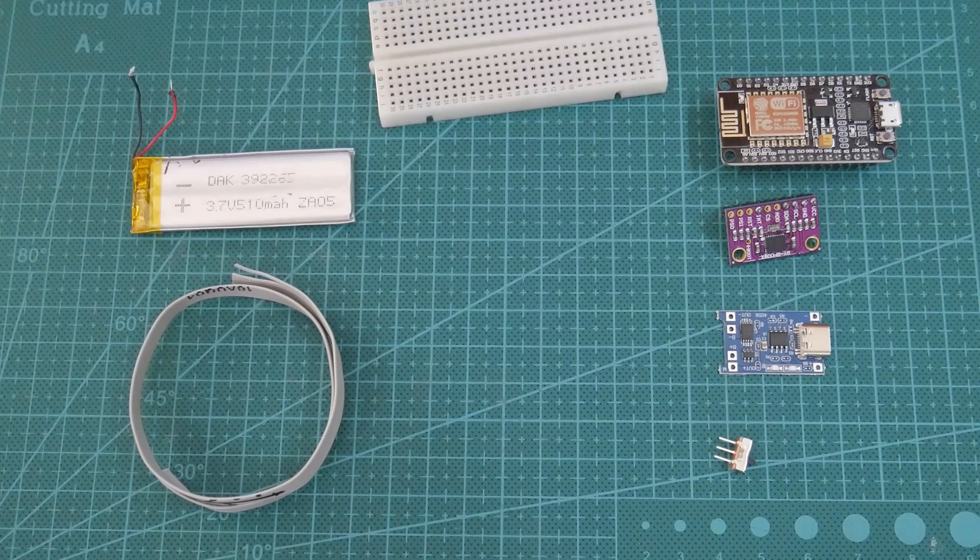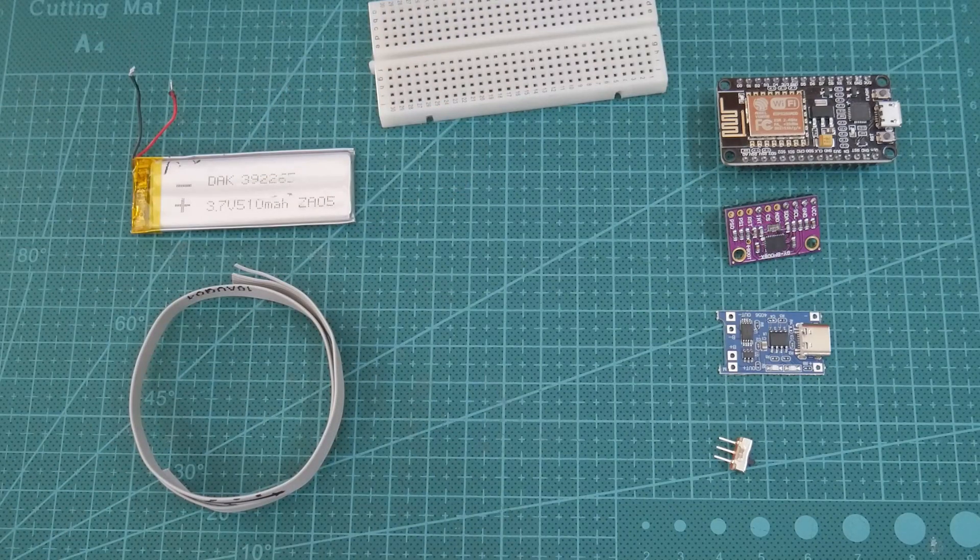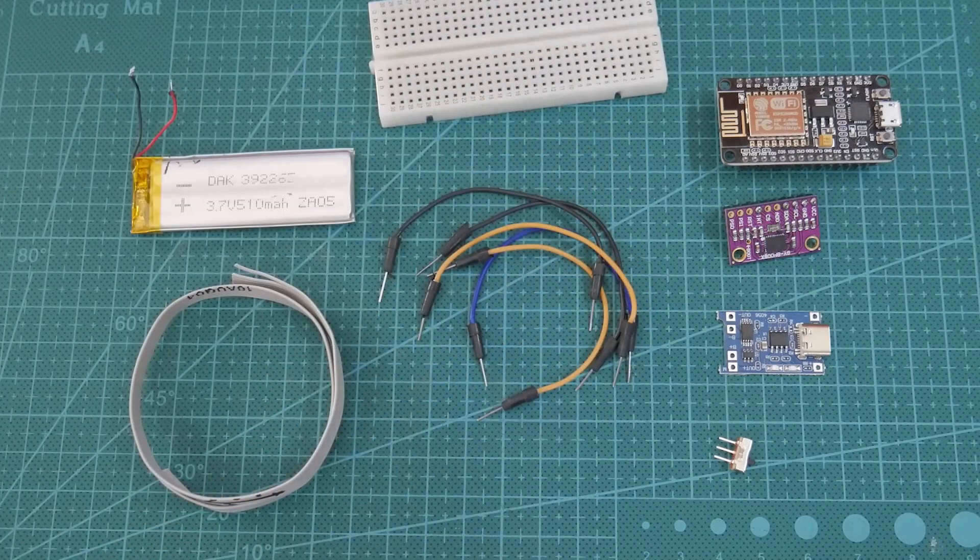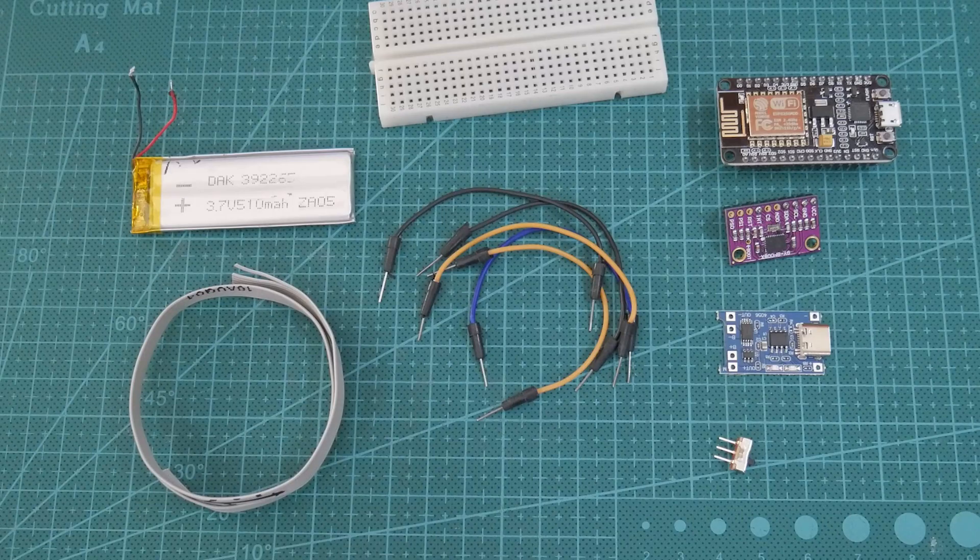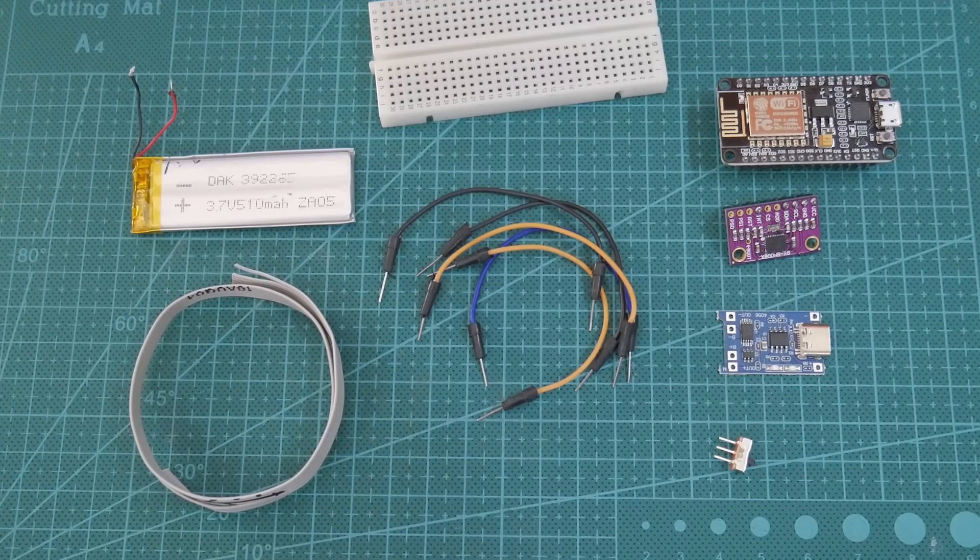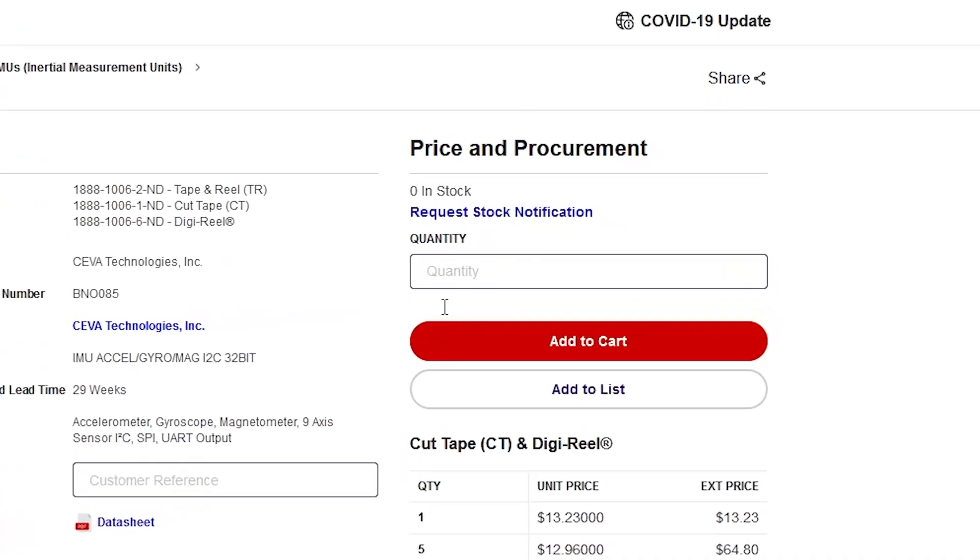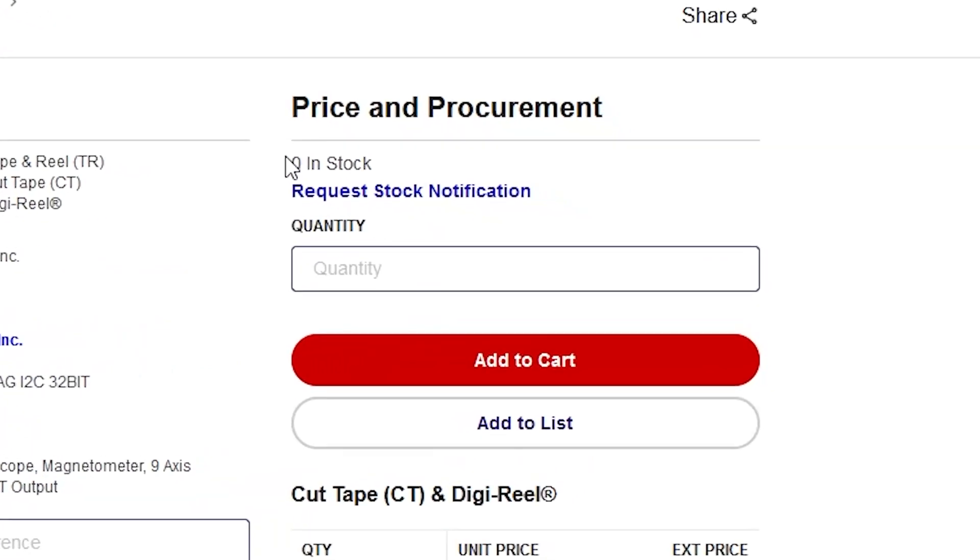We also need a breadboard and some jumper wires for testing. You might need some tools like a soldering iron, wire strippers, and stuff like that. These parts work for me, and you're welcome to change them for your own project, because there's a worldwide chip shortage and you might not be able to find the exact IMU I used.